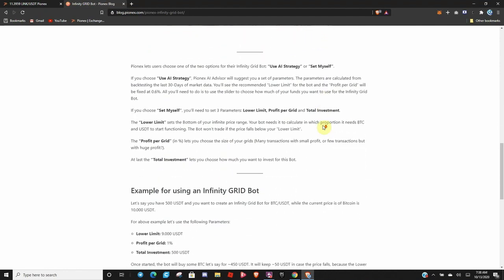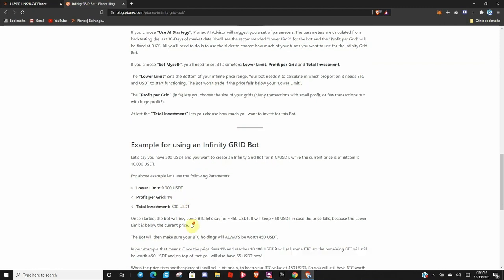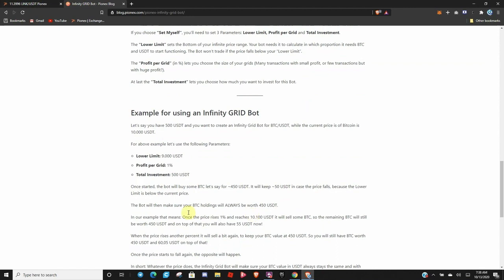So, how it works is, let's go down here. Let's say you have $500 and you want to invest it in Bitcoin. Well, in my case, I'm going to choose Link. But you set your lower limit, how much you want per grid, and your total investment. So, as soon as it starts, it's going to buy $450 worth, and it's going to keep $50 in case the price drops. So, it'll always make sure BTC holdings are worth $450.